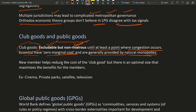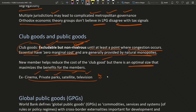New members help reduce the cost of club goods, but there is an optimum size that maximizes the benefits for the members. For example: cinema, private park, and satellite television. In each of these cases there is a huge fixed cost, and the marginal cost keeps on decreasing at least up to a certain point.